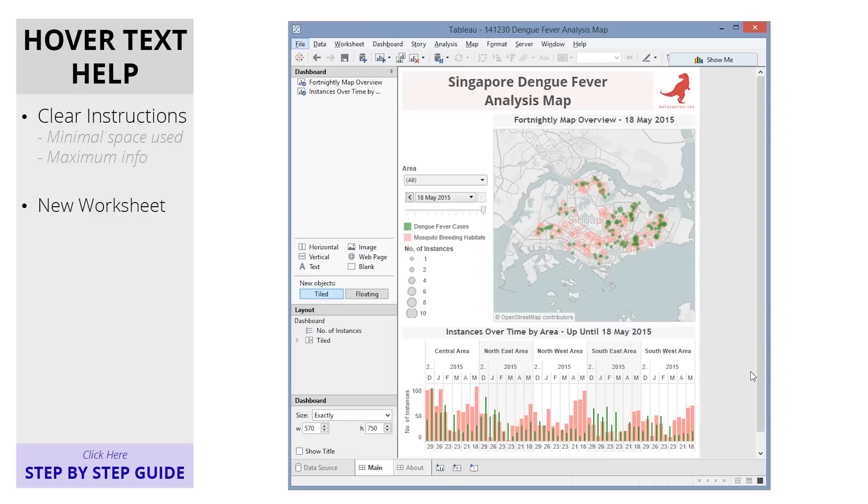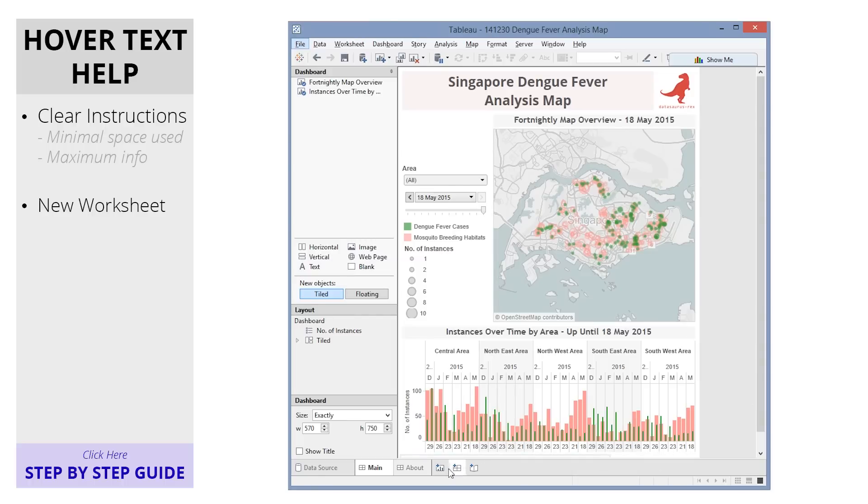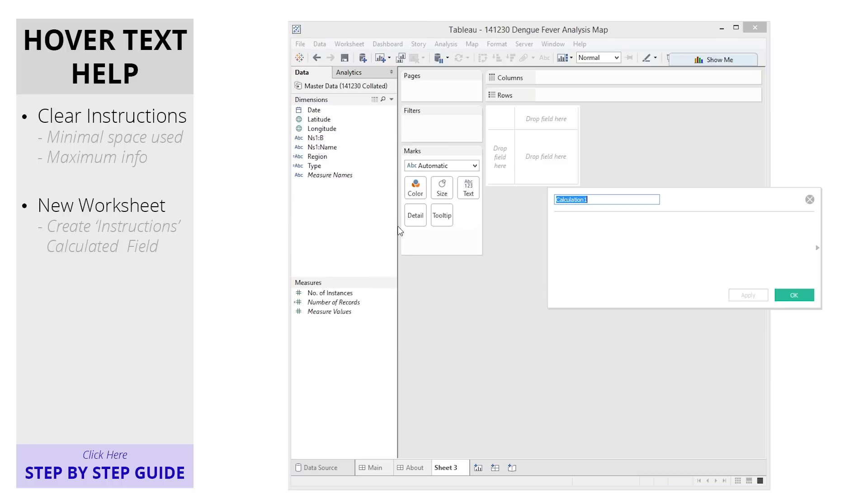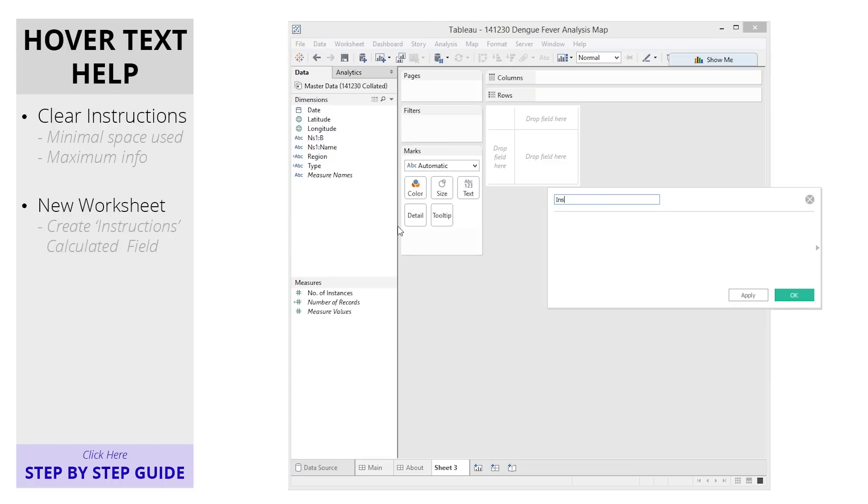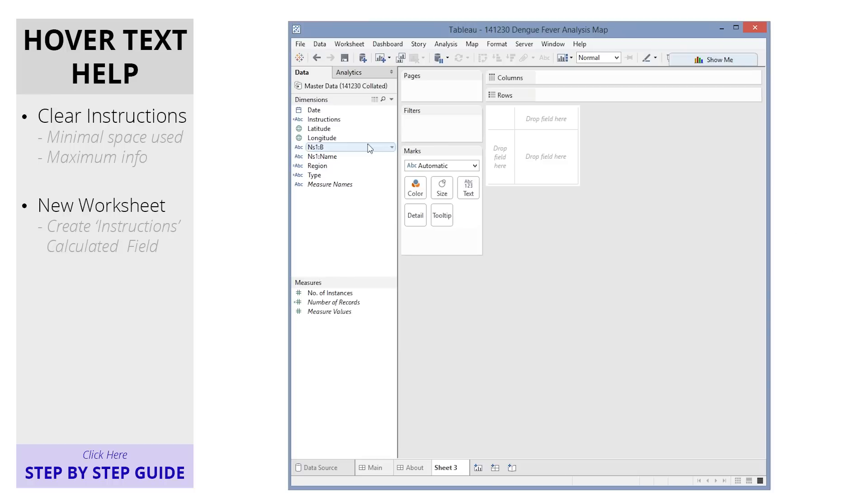To do this, make a new worksheet in your existing workbook. Create a new instructions calculated field, like so, and bring it into the worksheet.